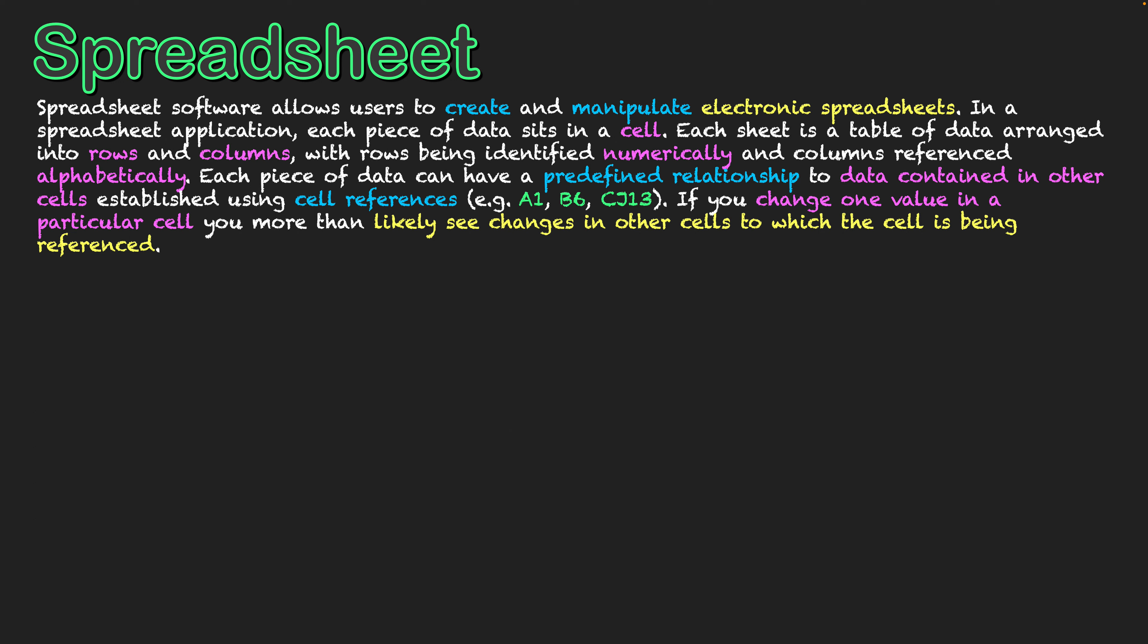CJ13 illustrates that once we get beyond the 26 letters of the alphabet, we start doubling up on letters at the front. That's why we've got C then J. We've gone through the whole alphabet once with A and then AA would be the next one, then AB and so on. We can go really far and deep. We're not bound by a single letter at the front of our column area.